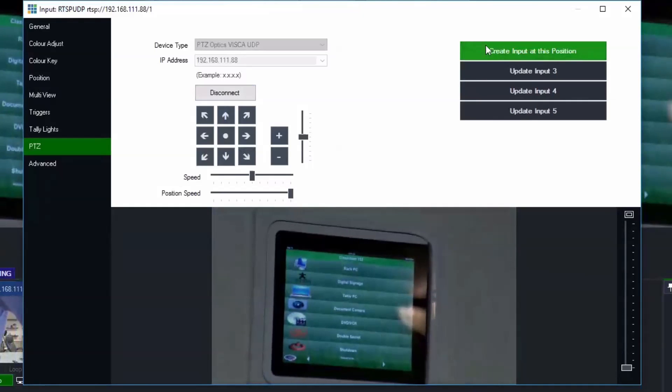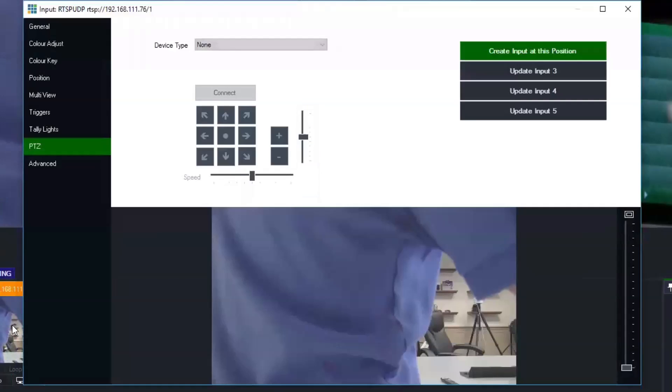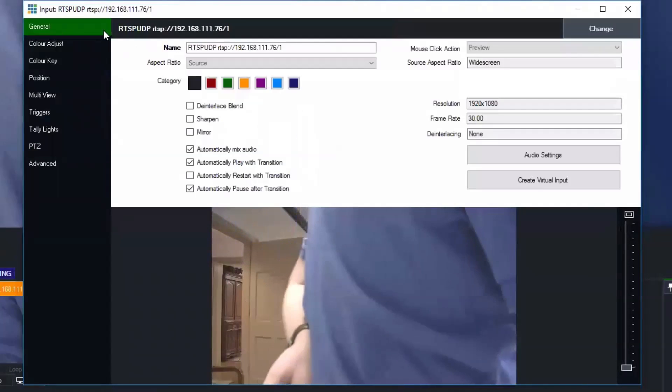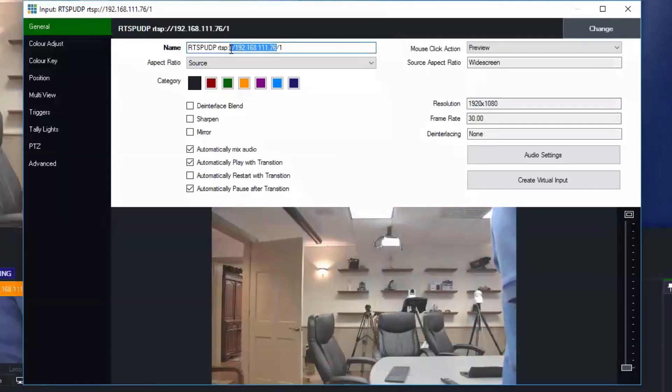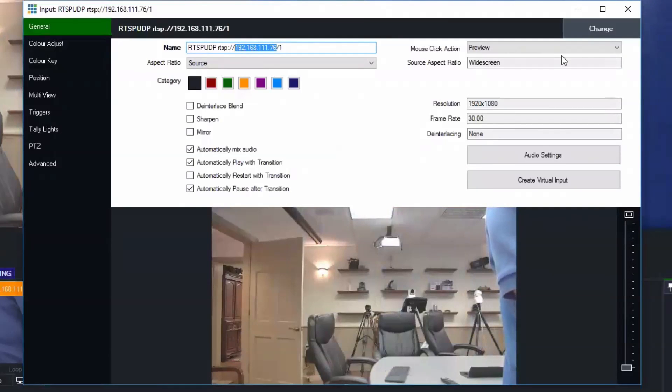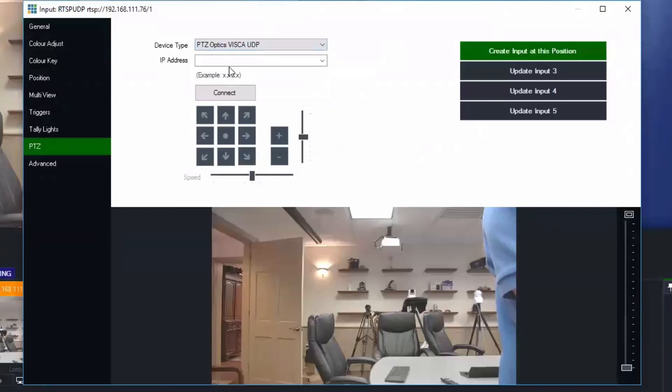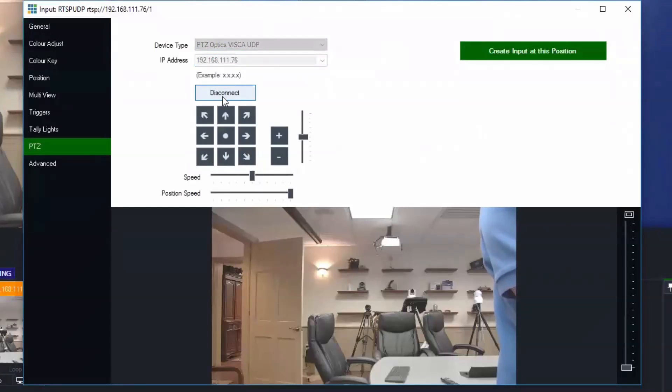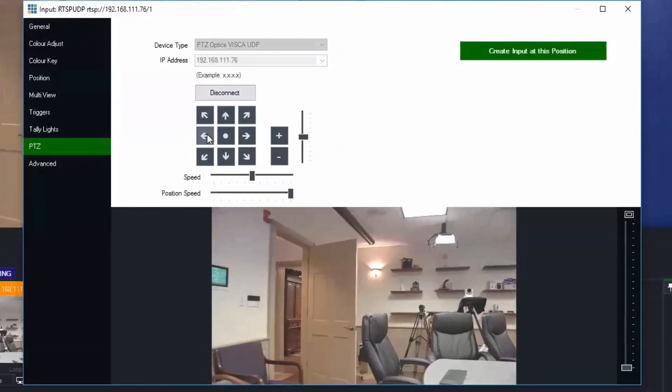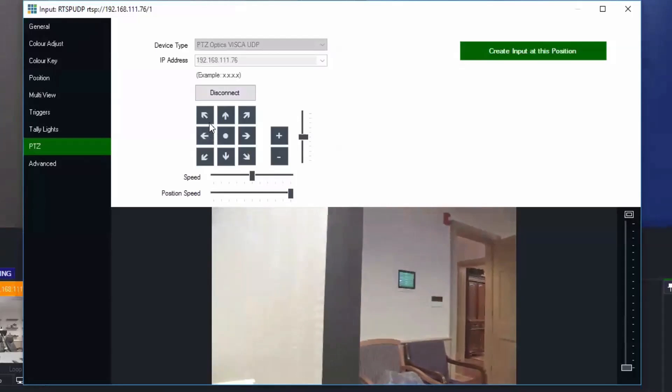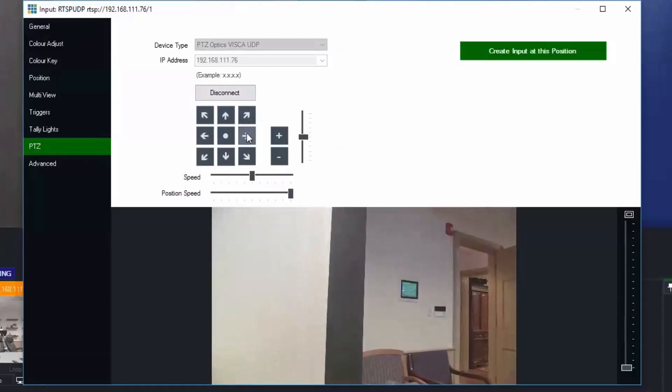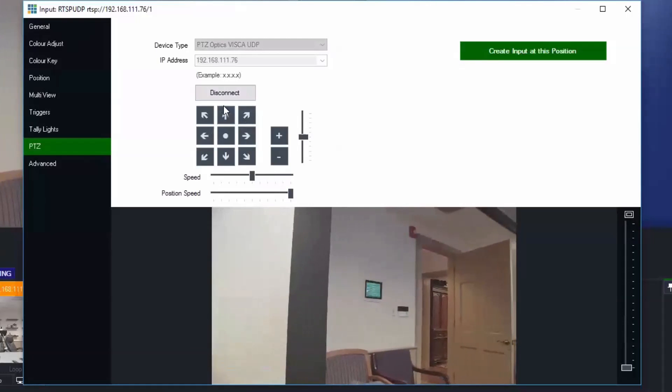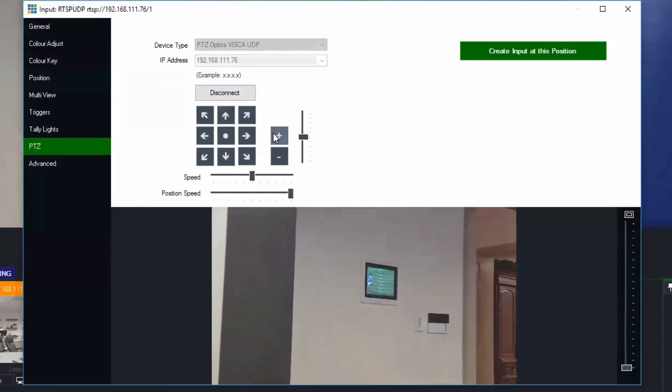These are actually creating inputs inside of vMix so I just created three inputs there and let's just go ahead and connect to the IP address of the camera which I have written down here to the second camera. You see that that will be done on the PTZ tab. You just select the PTZ Optics Vizca UDP drop down and again we have full control of the cameras directly in vMix and I'm just going to create two or three different presets here.